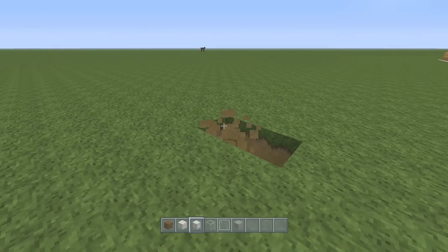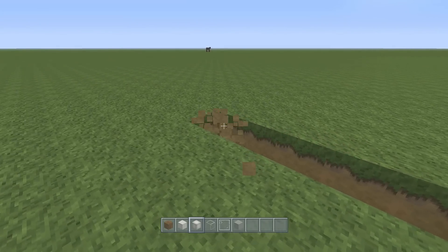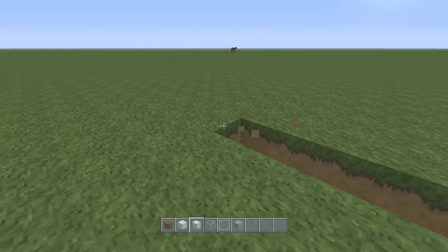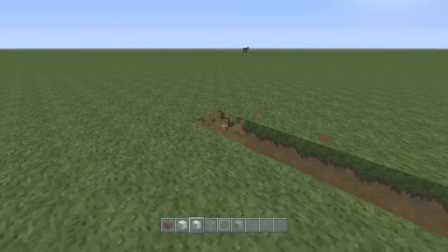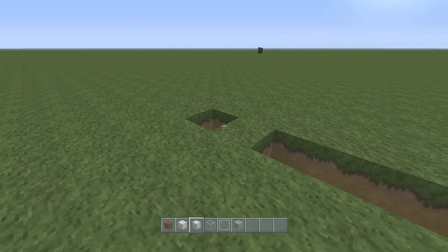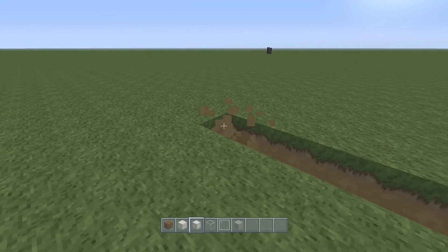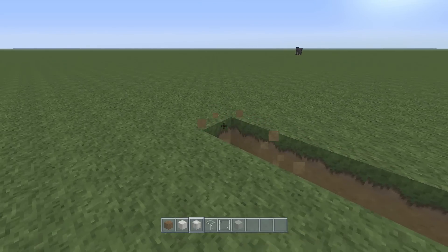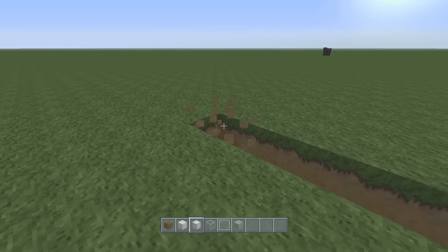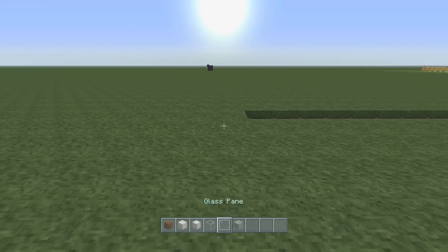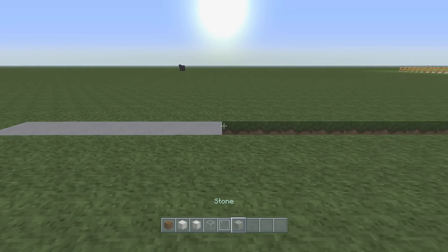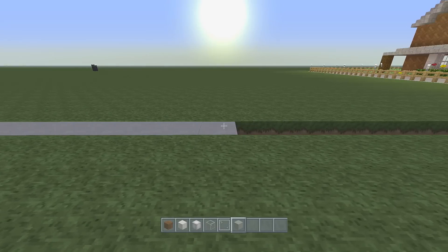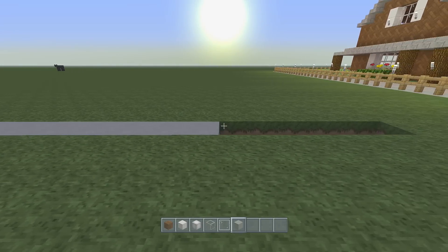And then we're going to dig along by forty-one, since that's the length of our house — counting one through forty-one. And I'm just going to fill that in with the stone, just so we can work out where our house is going to be built.